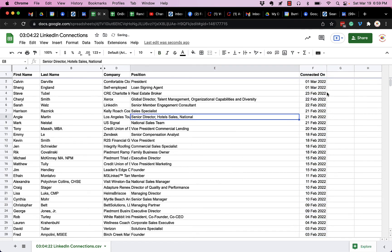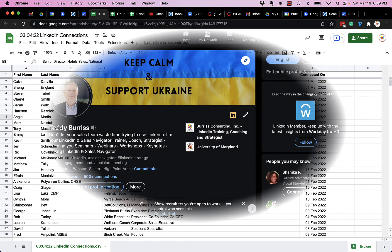You can play around with it, filter it, sort it by that date. The only problem I have is I don't have their LinkedIn profile URLs in here. I wish that was included.